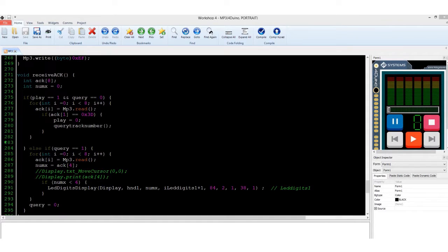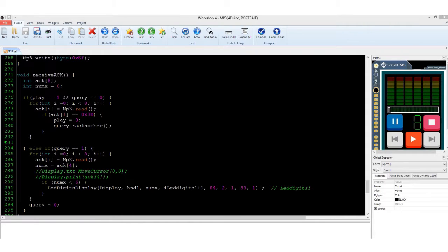After sending the QuerySerialByte command, another subroutine function named ReceiveAcknowledgement will receive the serial data bytes and save it into an array.